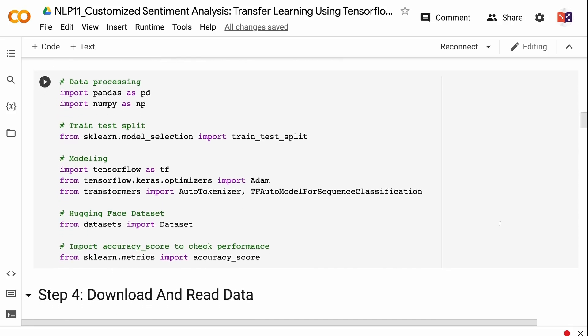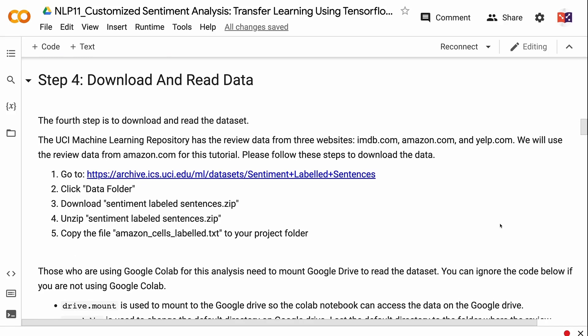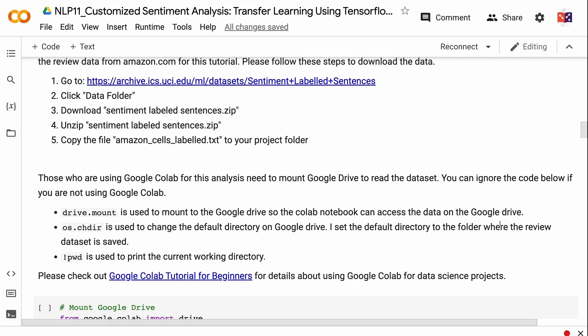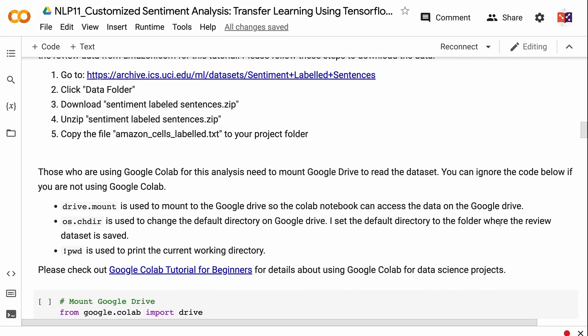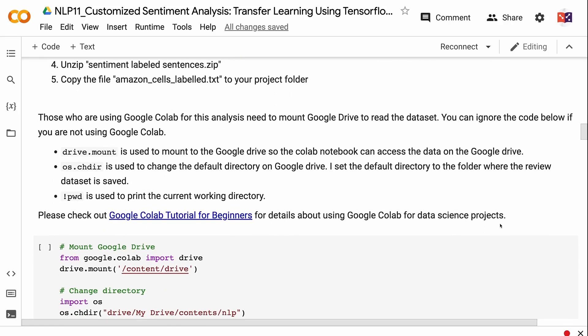The fourth step is to download and read the dataset. The UCI Machine Learning Repository has review data from three websites: imdb.com, amazon.com, and yelp.com. We will use the review data from amazon.com for this tutorial. To download the data: go to the UCI repository web page for the sentiment analysis dataset, click the data folder, download sentiment labeled sentences .zip, unzip it, and copy the file amazon_cells_labelled.txt to your project folder. Those using Google Colab need to mount Google Drive to read the dataset.